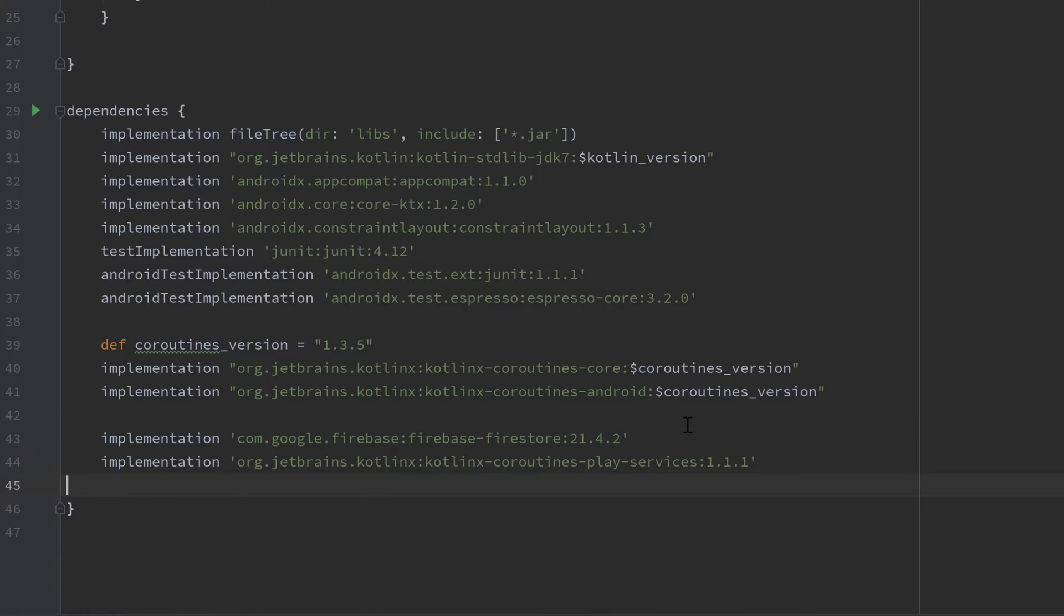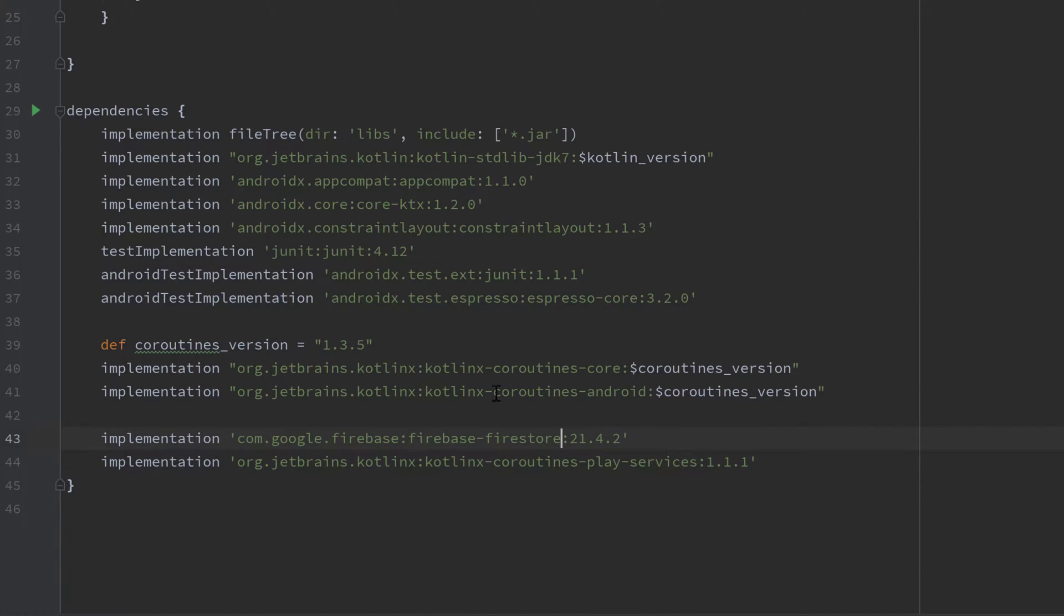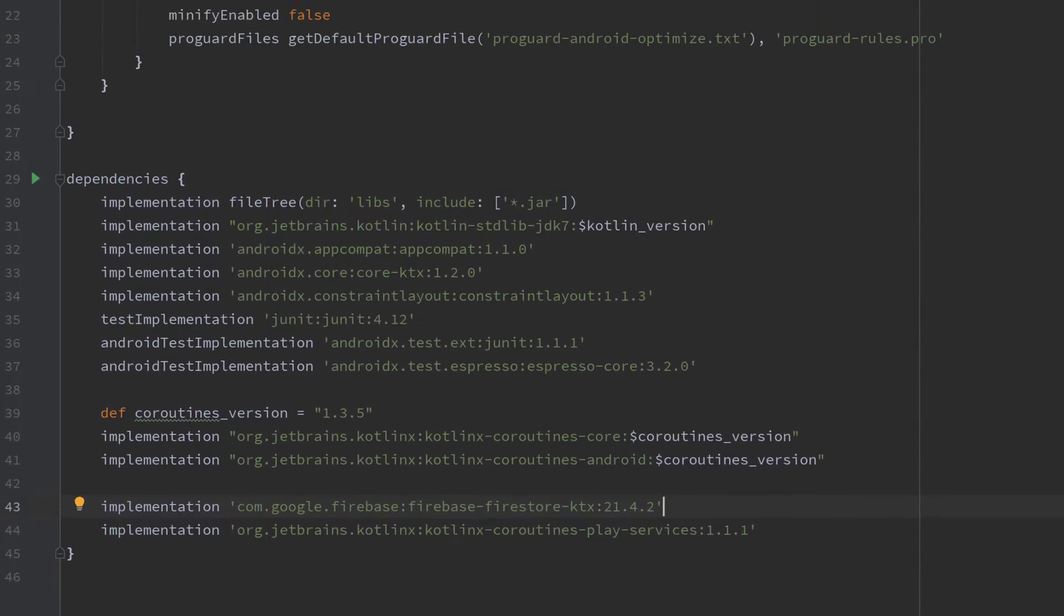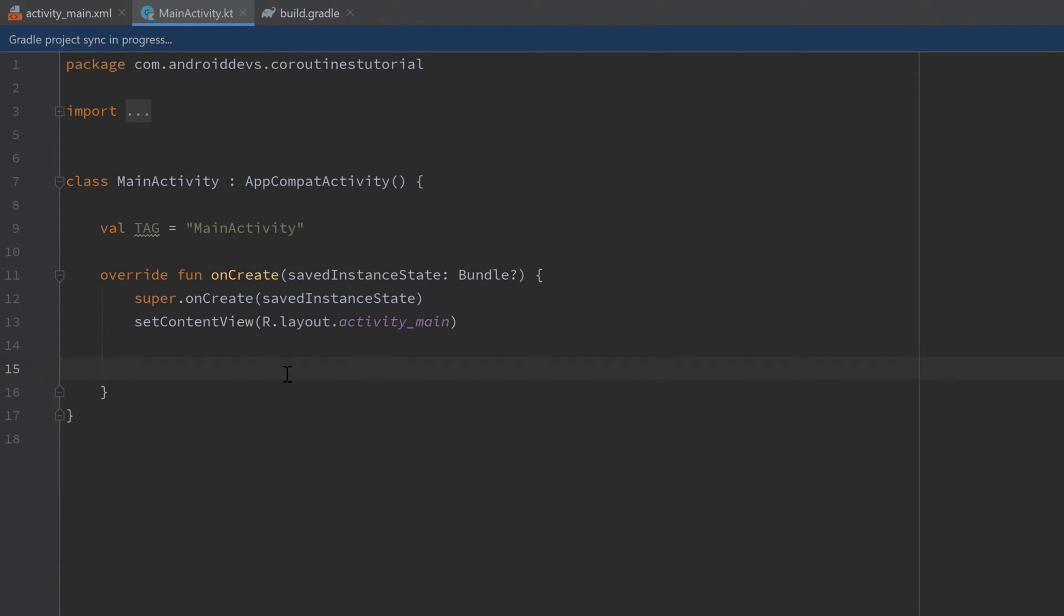So I will just paste the dependency here that is this coroutines play services dependency. And what I also want to change is I want to use the KTX dependency of Firestore. So we can just append a minus KTX here. That is just basically the Kotlin version of Firestore and it's optimized for Kotlin. So if you have done that click on sync now and go back into main activity.